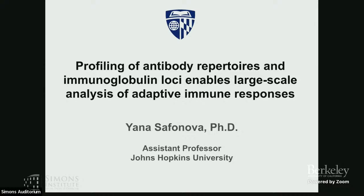The second part of the morning, and we are having Yana Safonova from Johns Hopkins, who will be talking about profiling of antibody repertoires, which is also a very interesting topic.